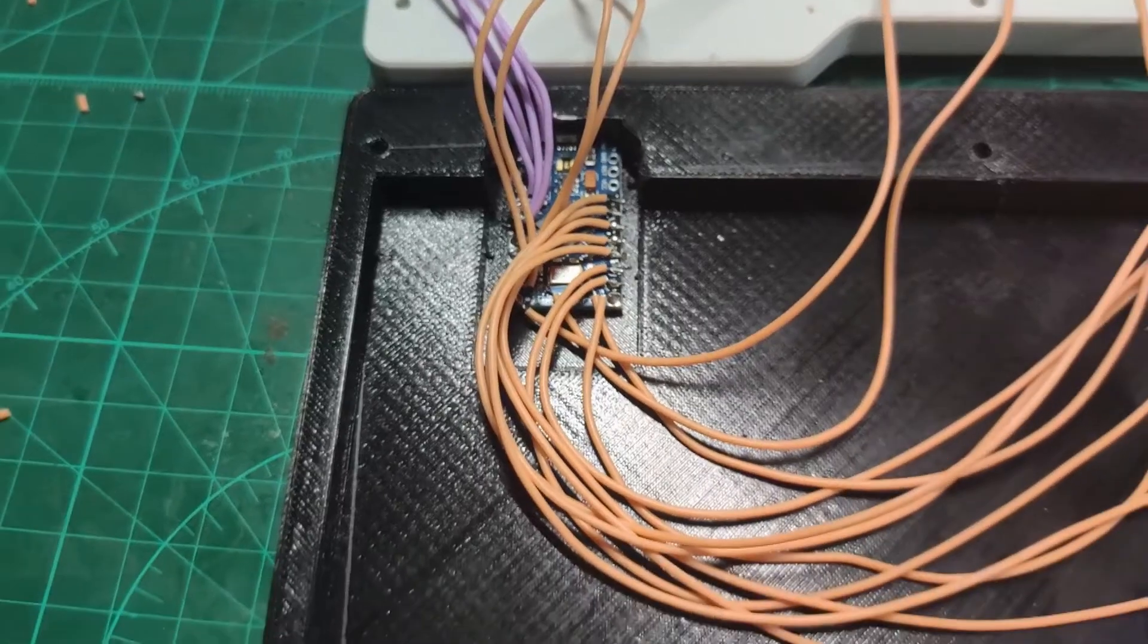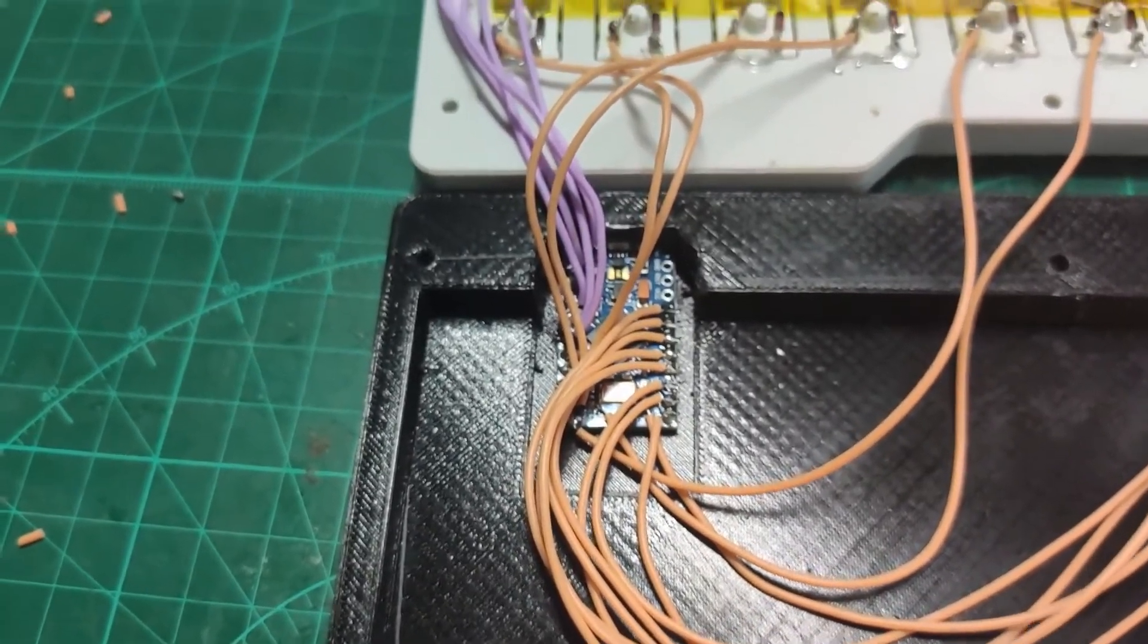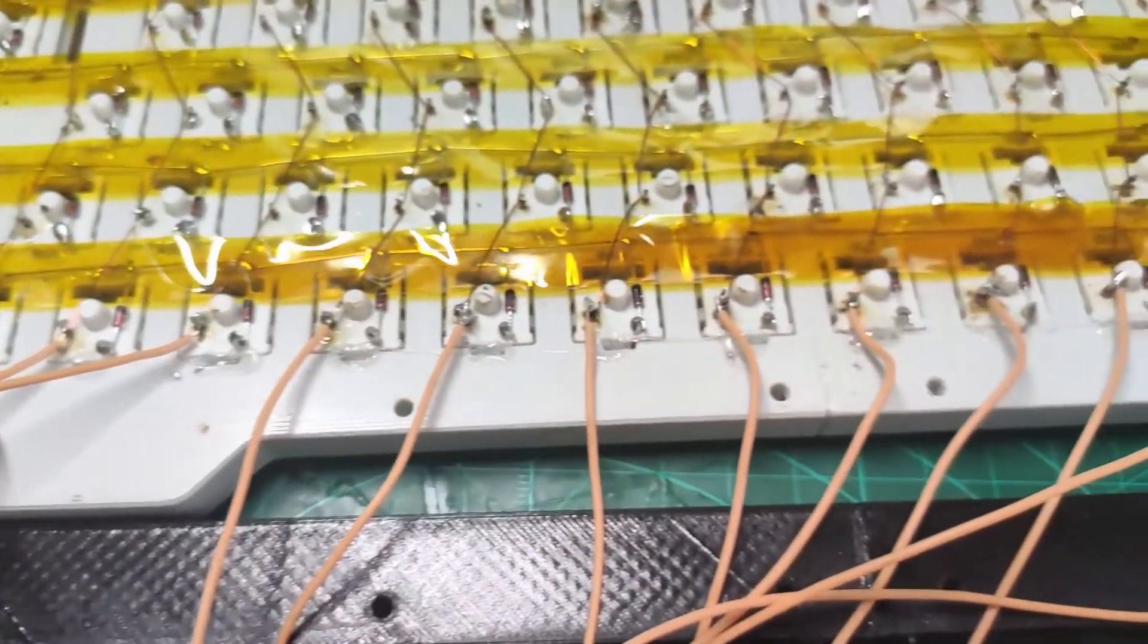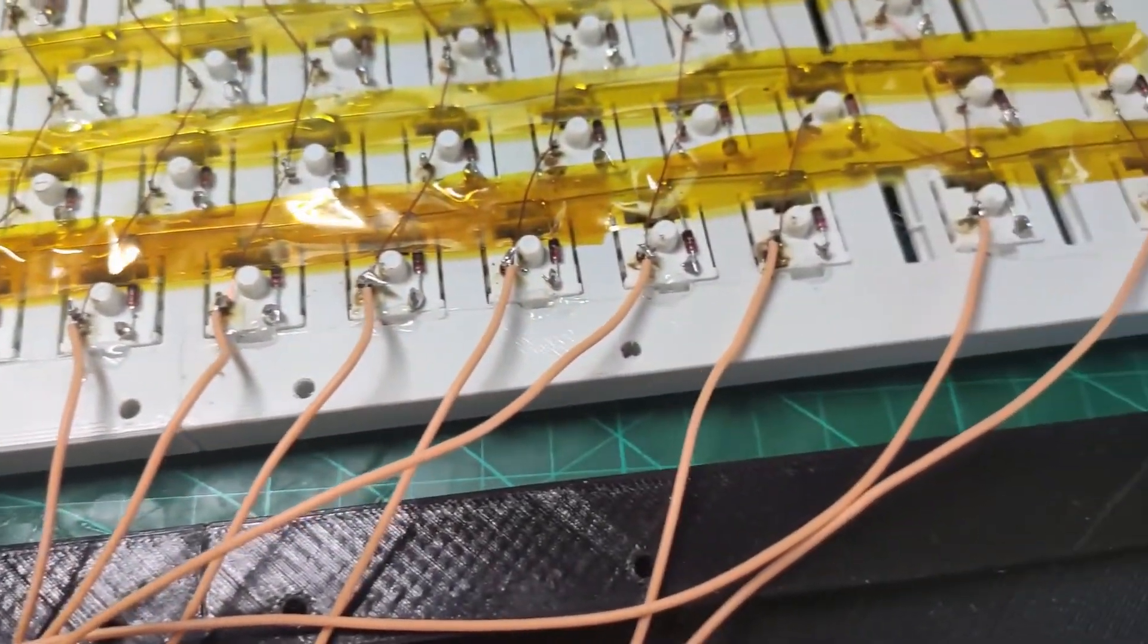Hand wiring is finally done. I'm going to flash the firmware and test if every key is working.